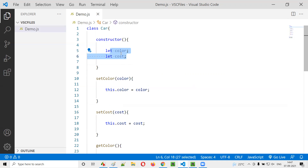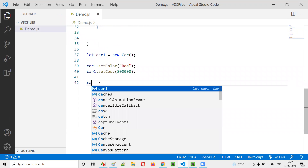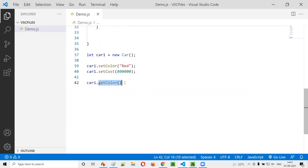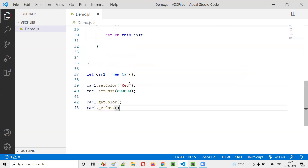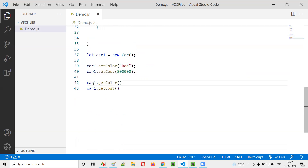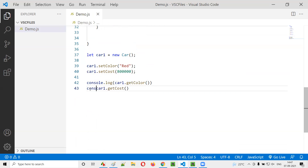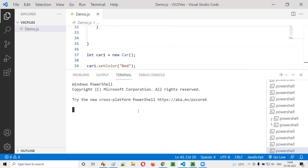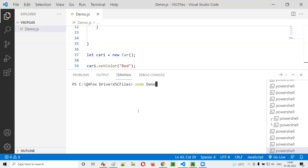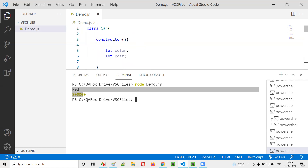Now I want to retrieve this existing data using the getter methods. For that, car1.getColor — this will return the color of the car. Similarly, car1.getCost — this will return the cost of the car. I'll surround these with console.log to print the returned values. Let me run this code. You see — we have successfully set the data to the variables inside the class, and at the same time we are able to get the data outside the class using the getter methods.